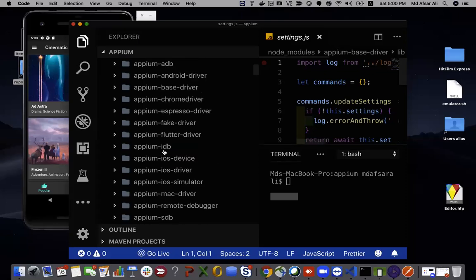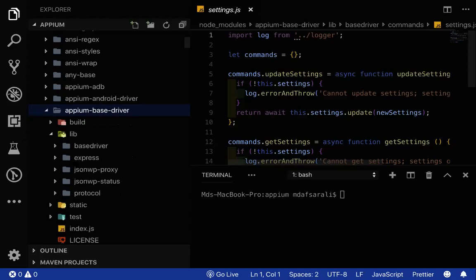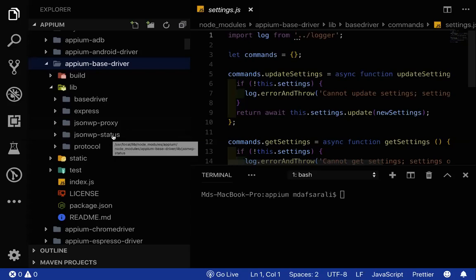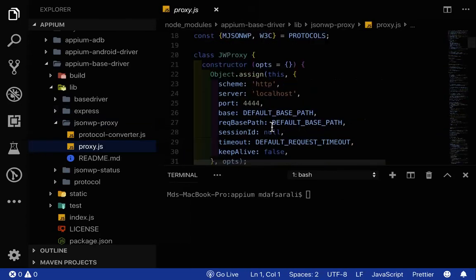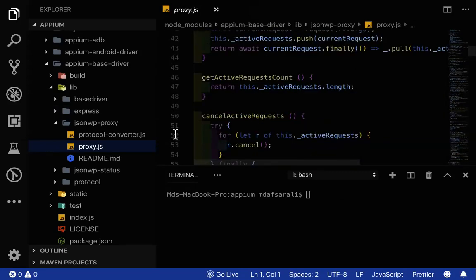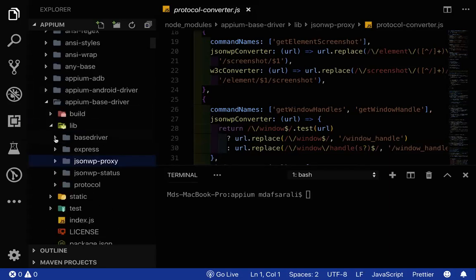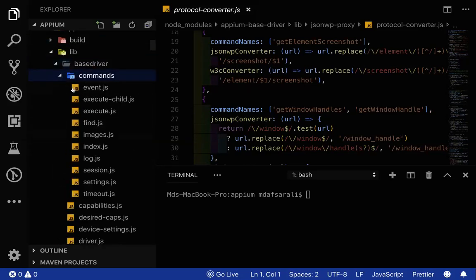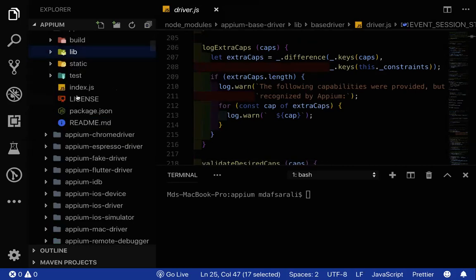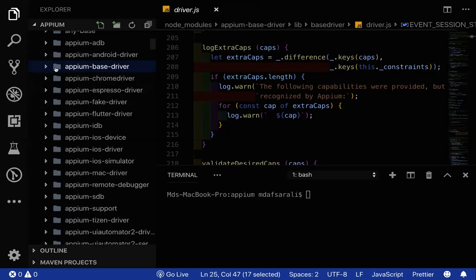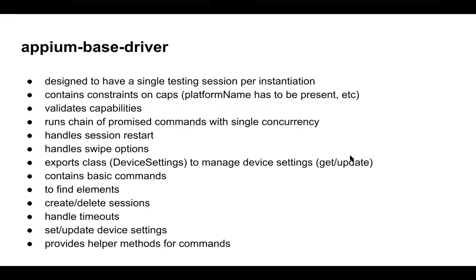To explore the JSON Wire Protocol further, go into the Appium base driver. Within it, you'll find the JSON Wire Protocol proxy and JSON Wire Status — showing how it converts everything into JSON Wire Protocol-based objects. You can explore the base driver commands there. The key takeaway is that it checks required parameters and validates them.